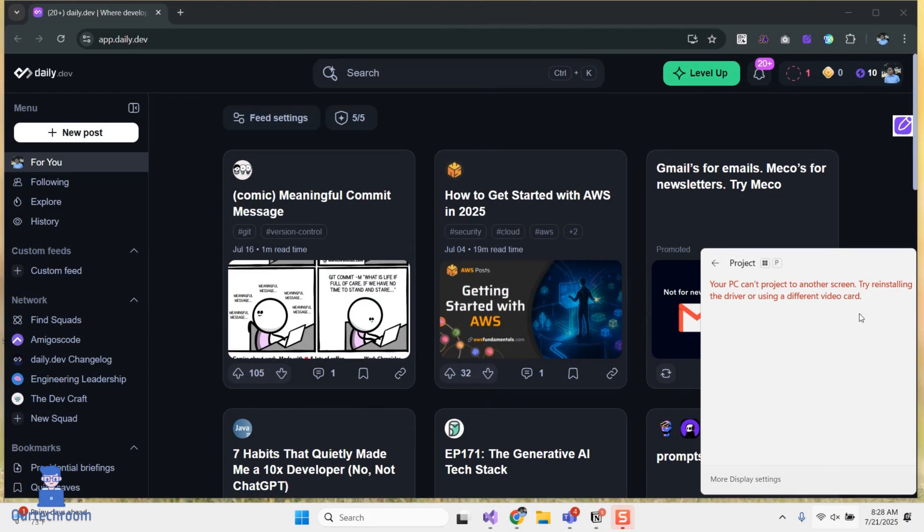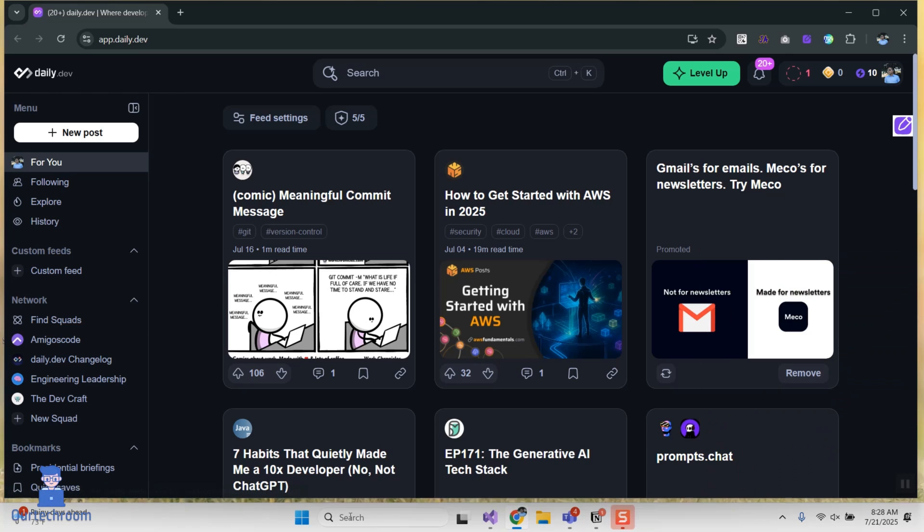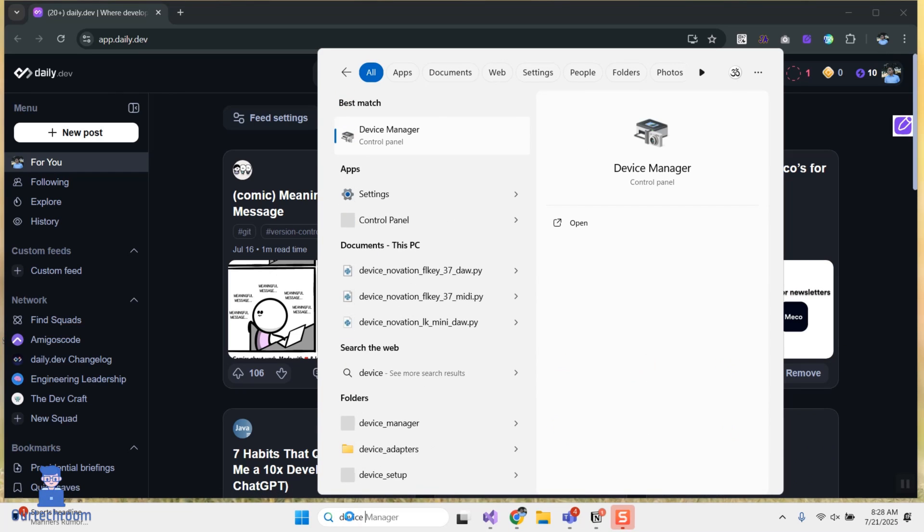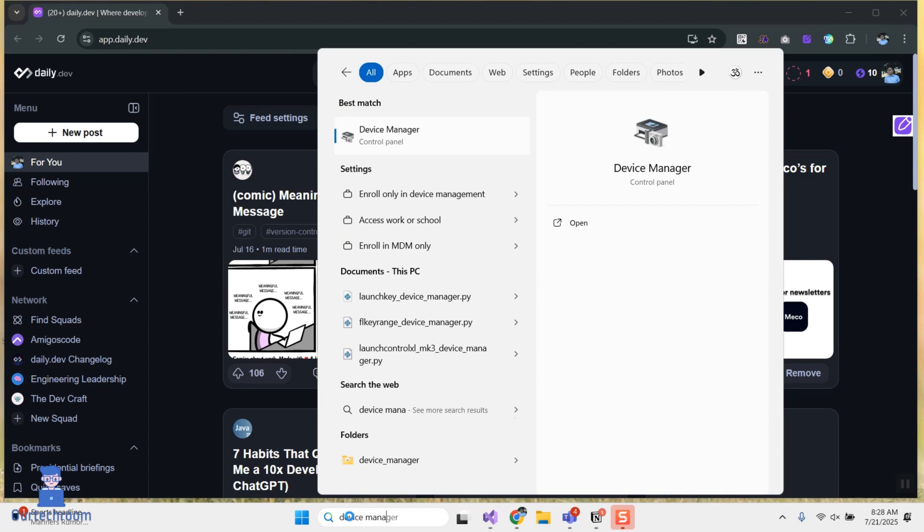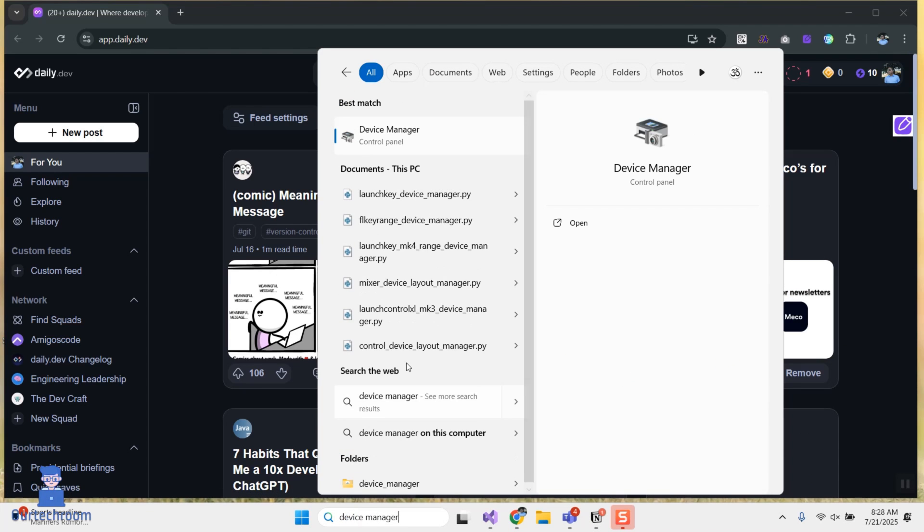I will only show you one solution and it should work for you as well. For this, go to search and type 'device manager' and then select it from the list.